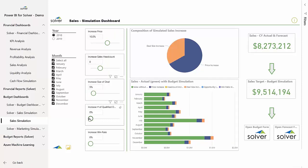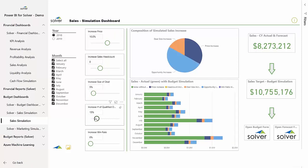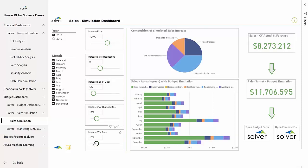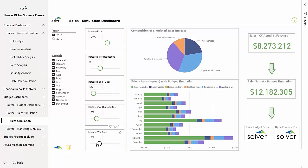By adjusting the sliders, he can make changes to different variables, like price increase, additional sales team headcount, increase to the average deal size, number of opportunities, and overall win rate.